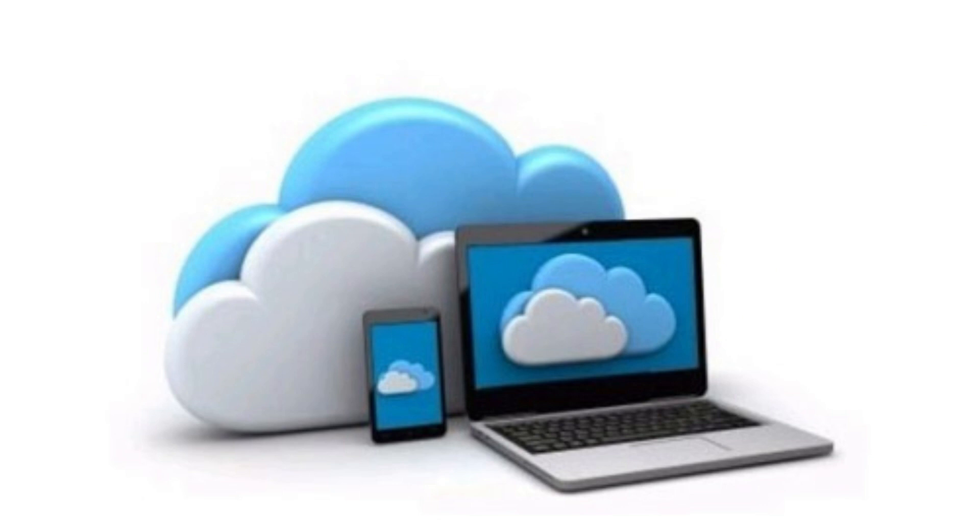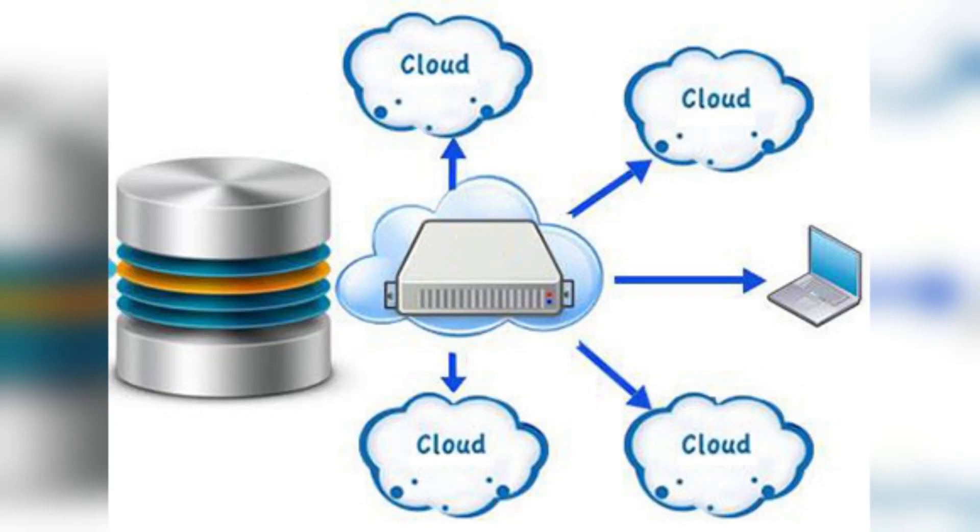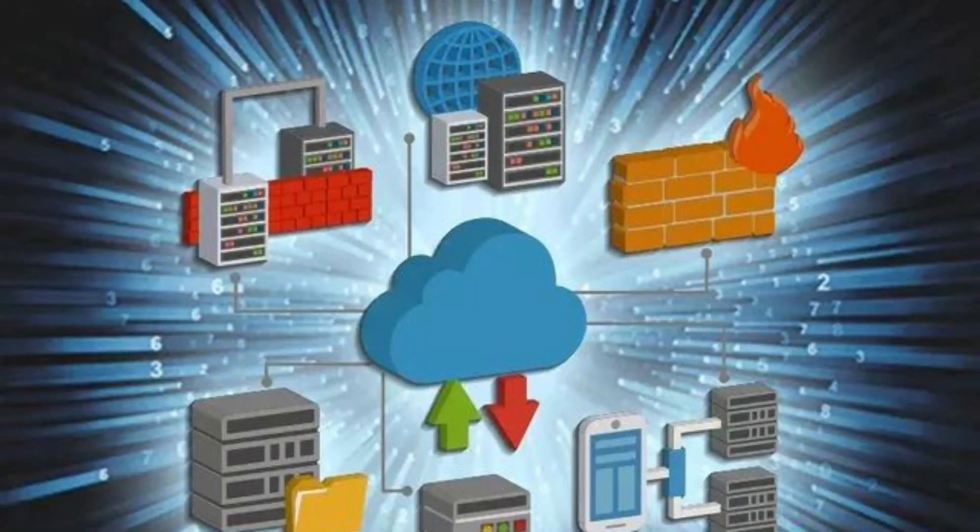Whether you need to increase server capacity, add new software, or modify your security settings, cloud hosting provides the agility to make these adjustments quickly and easily.